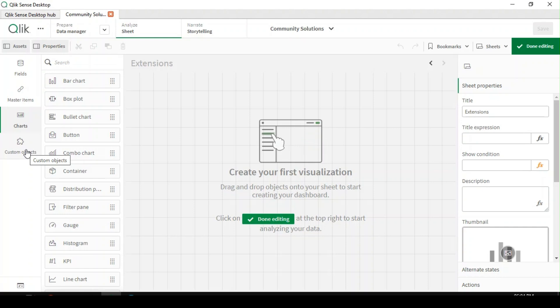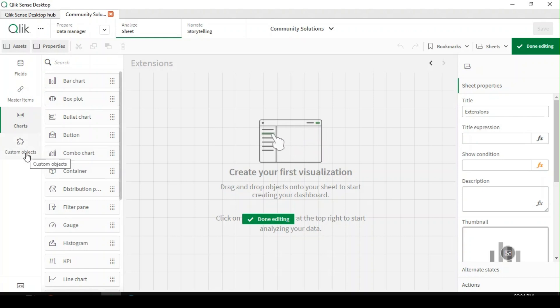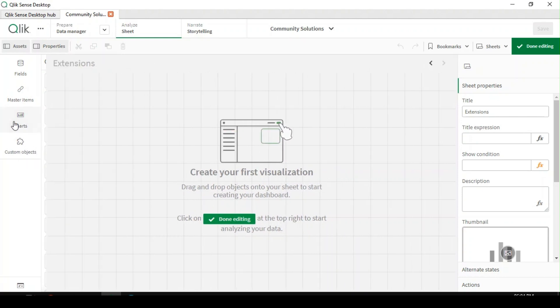Hey guys, today we will explore what is Qlik Sense extension and we'll also see how to use that in Qlik Sense environment. So extensions are nothing but third party objects.